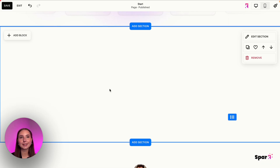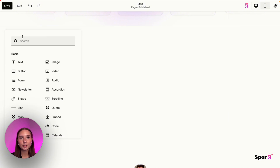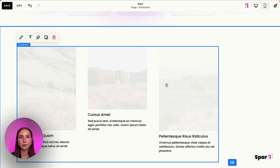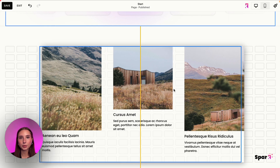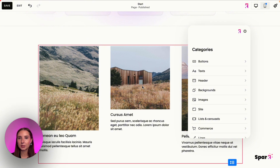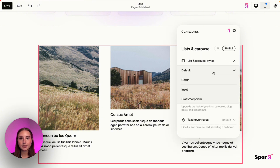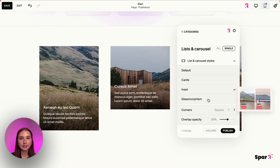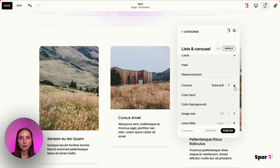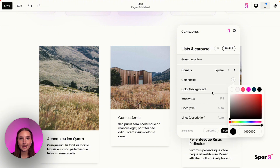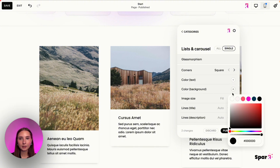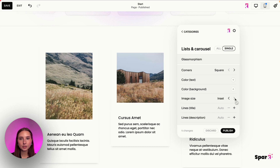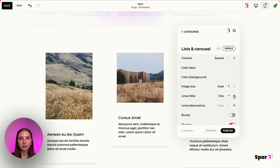The next example is that you can apply this customization to summary blocks. Go to Add Block, search for Summary, and move it wherever you like — Squarespace lets you drag and drop. Click the Spark Plugin Visual Builder and you'll see the same customization popup. You can switch to Cards, Inset, or Glassmorphism and customize corners, text color, background color, and image size — Fill or Inset.